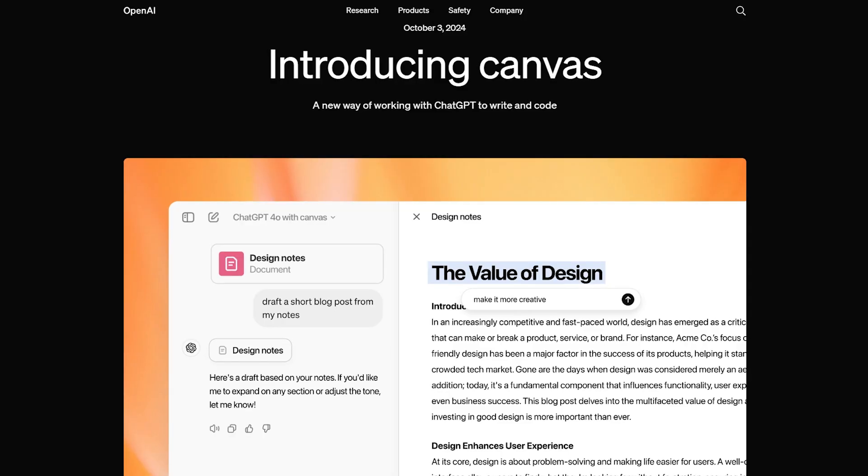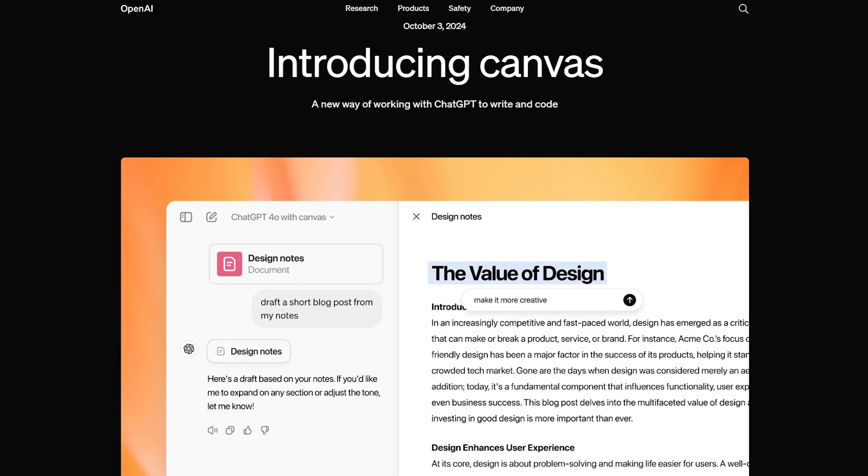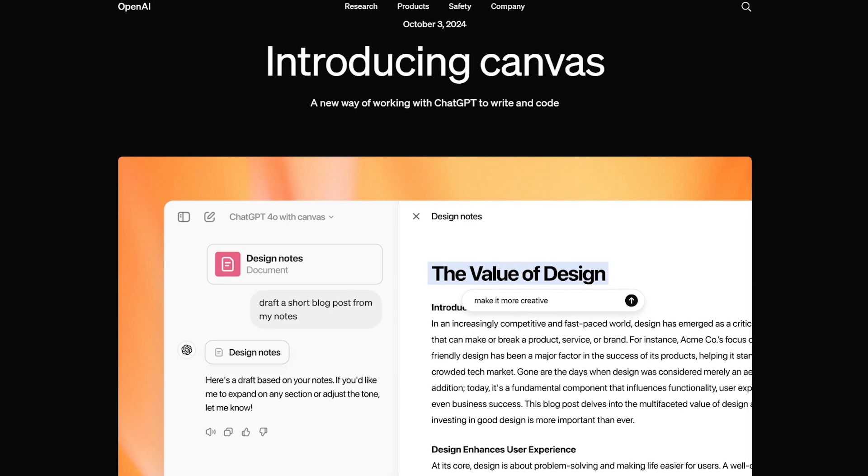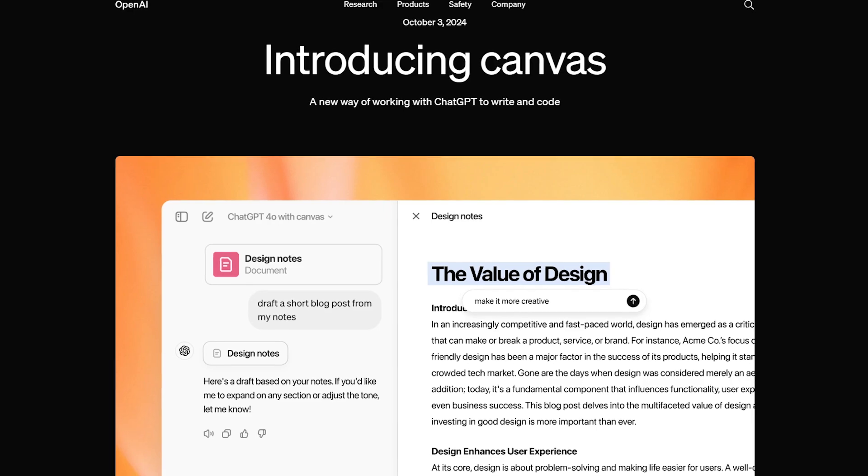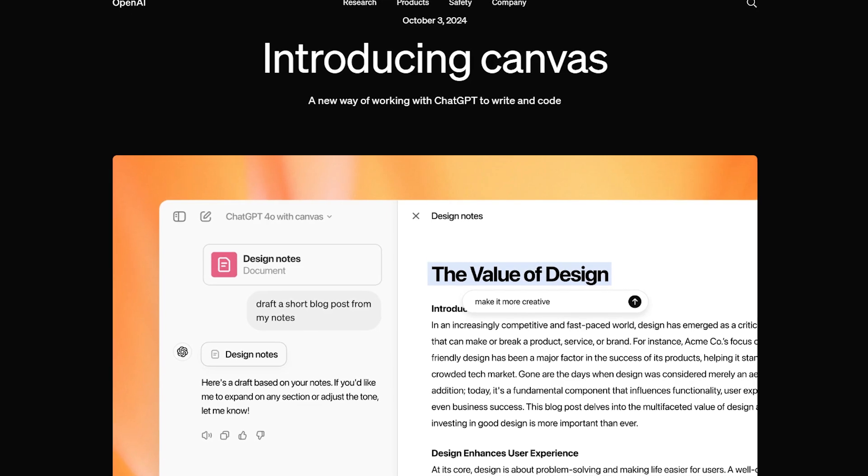Brand new news from ChatGPT. If you're a fan of the Canvas feature, which I am, you can now use that in your custom GPTs. Also, Canvas has come out of beta. It's now officially part of ChatGPT. Let's check it out and I'll show you how easy it is to use.